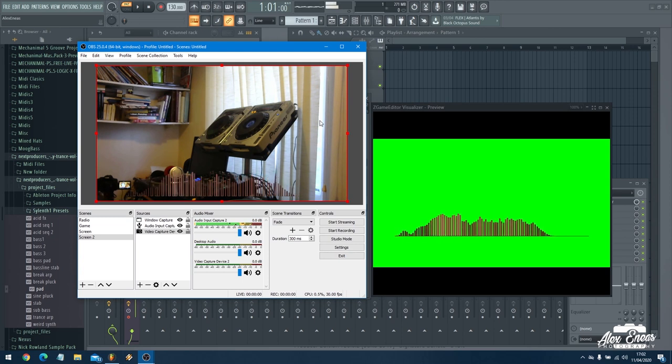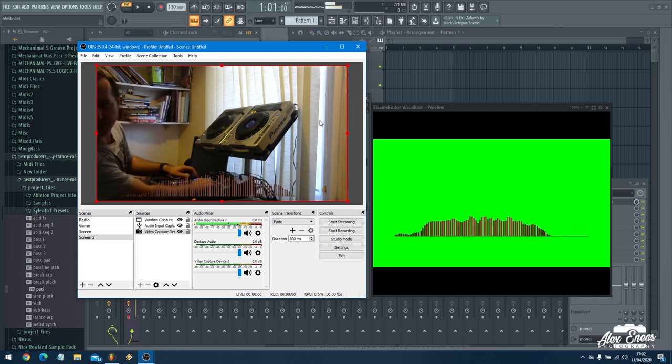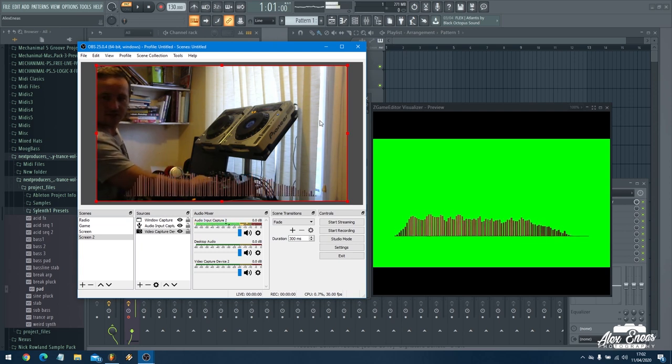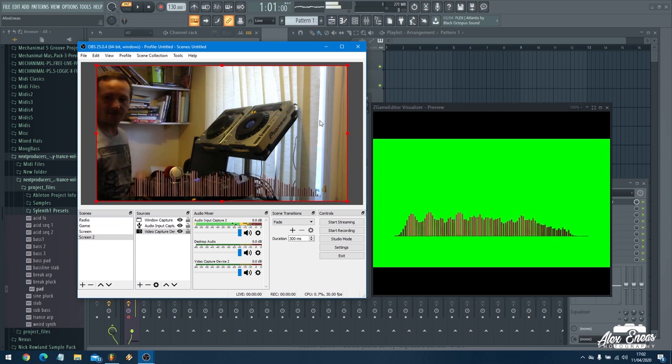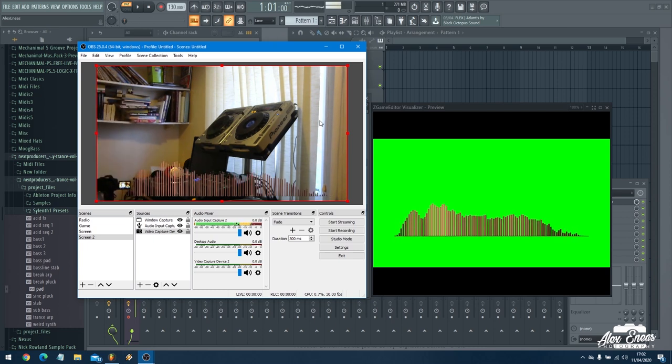This is reacting to the music that I'm playing. Obviously if I go over to the mixer and turn the volume down, the volume drops out. So that is how we get live visual effects onto our video.